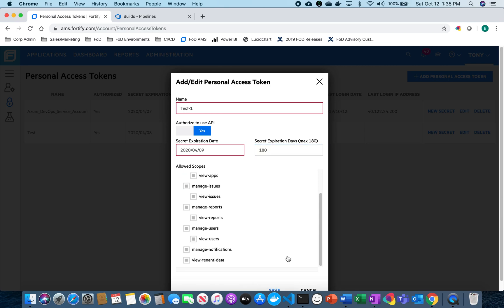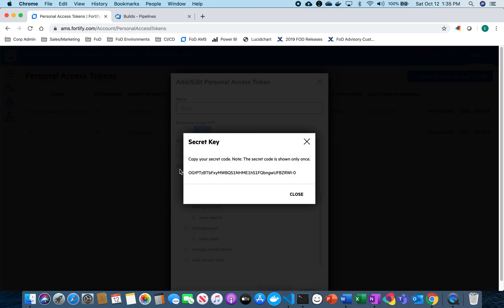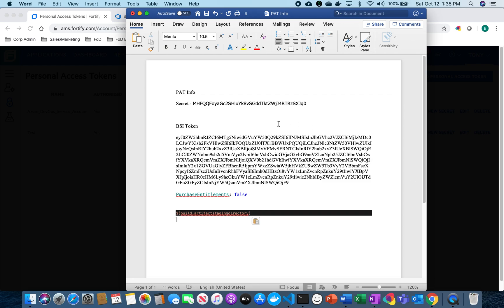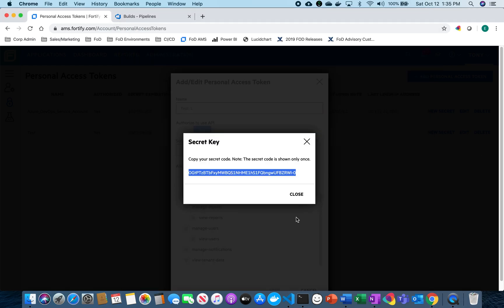I'm going to select all of my scopes but you can choose how you do that and then I'm going to hit save. That's going to create a secret key that we're going to need later for our Azure DevOps setup and I'm just going to save that over here so we have that for later.